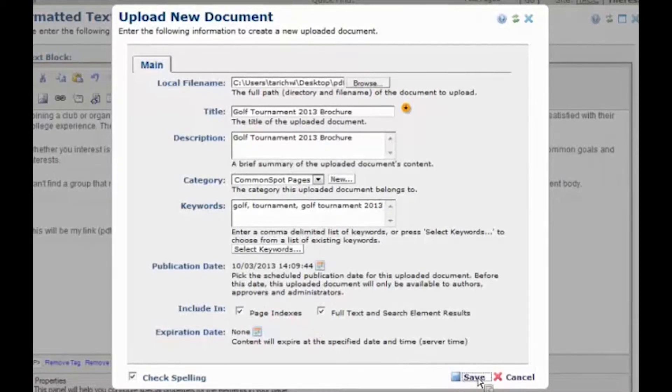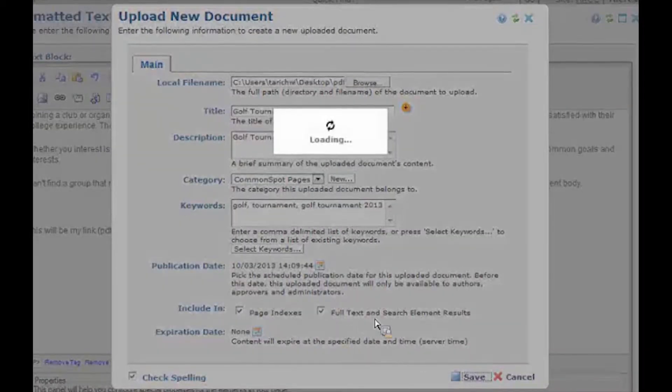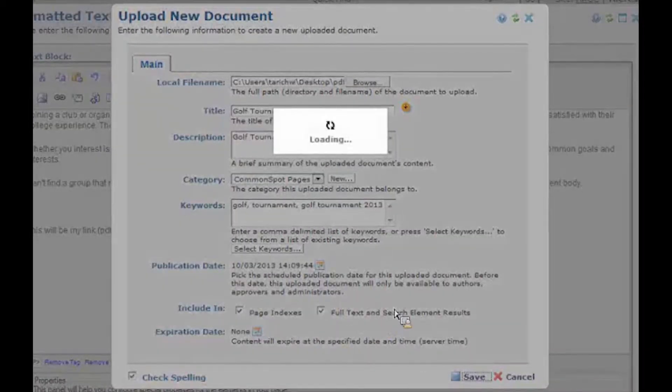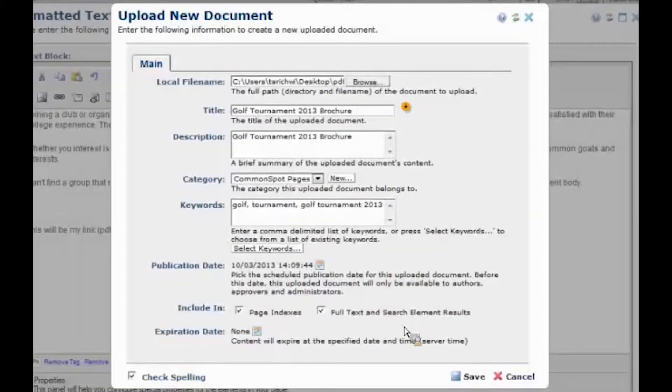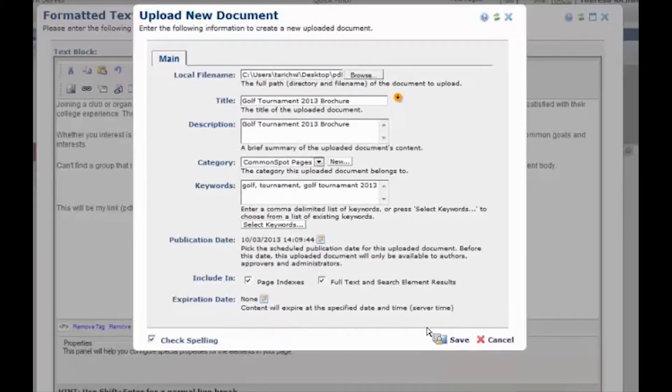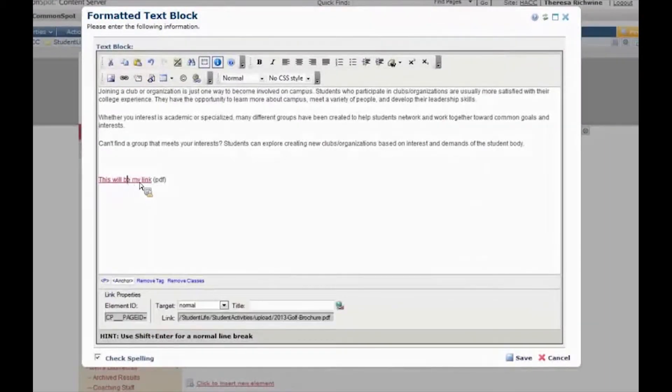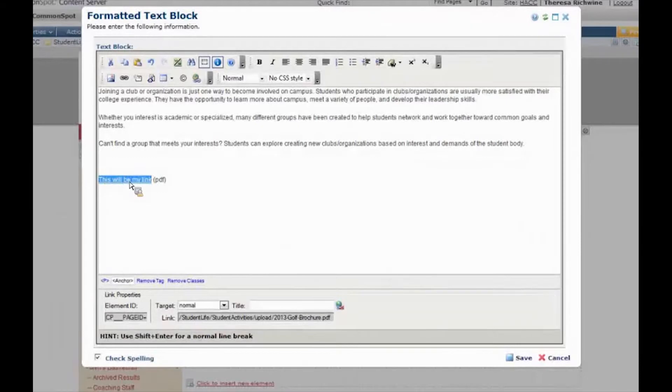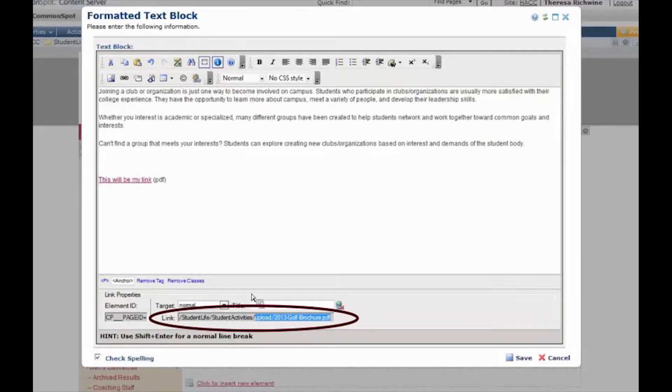I'm going to click save and what it's going to do at this point is going to take that PDF from my PC and it's going to upload it to the server and it's going to create my links. Now this link goes to my PDF and in this little grayed out link field I can see that it's there.